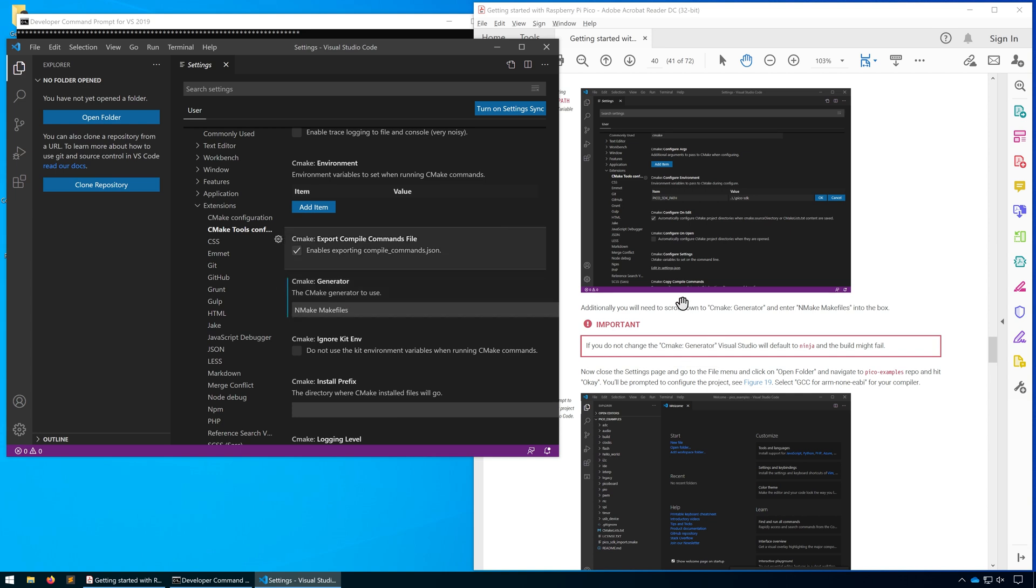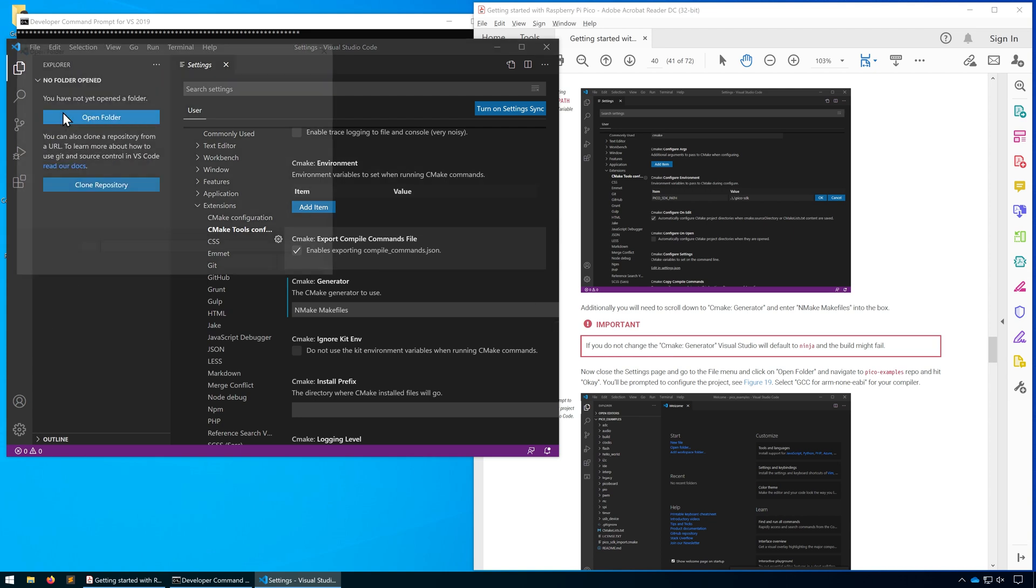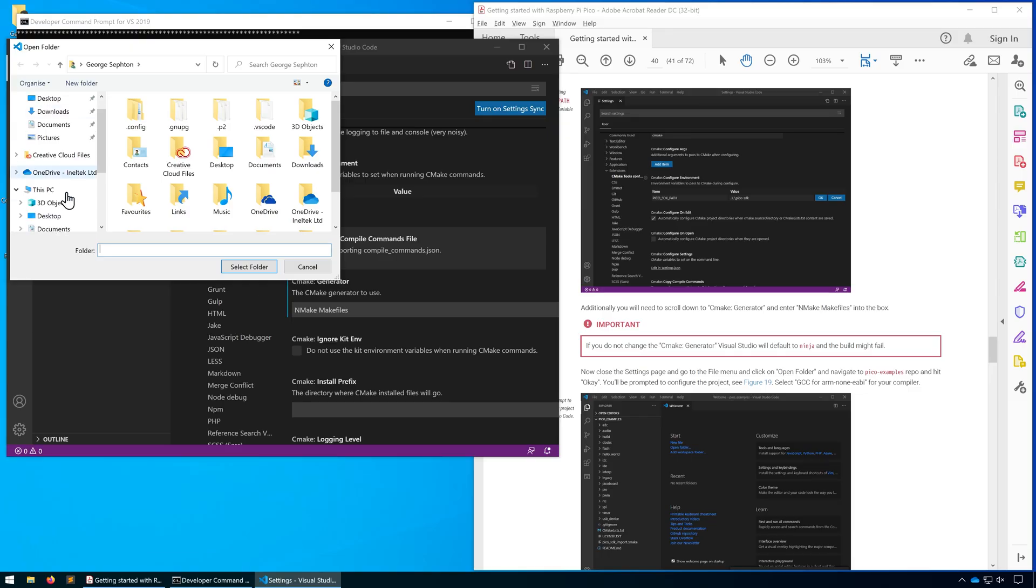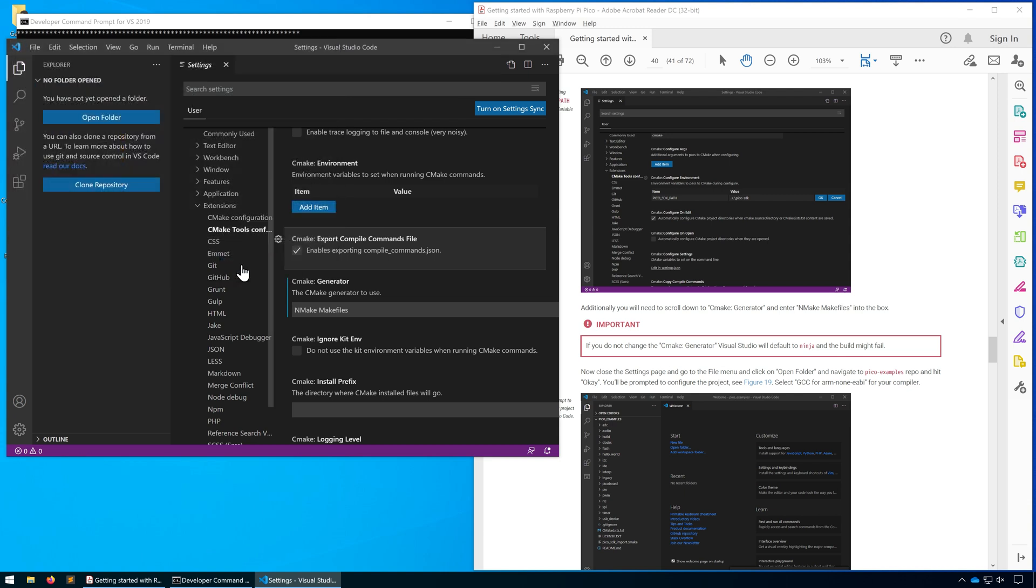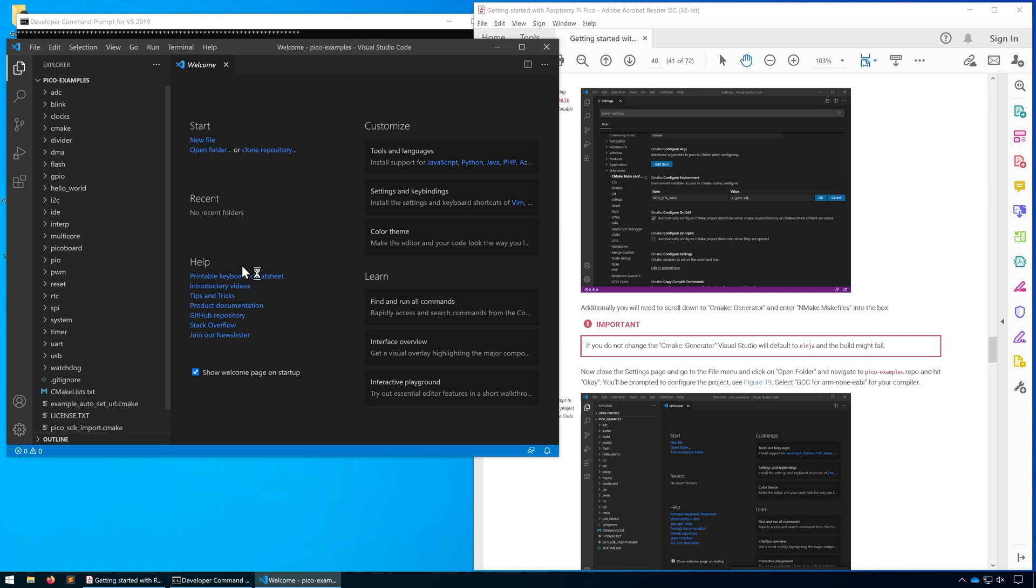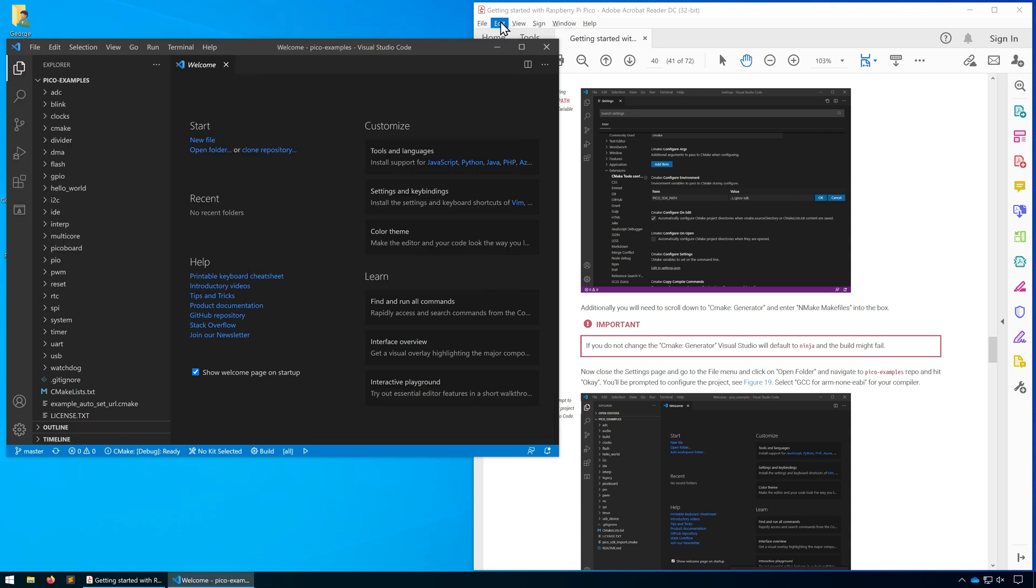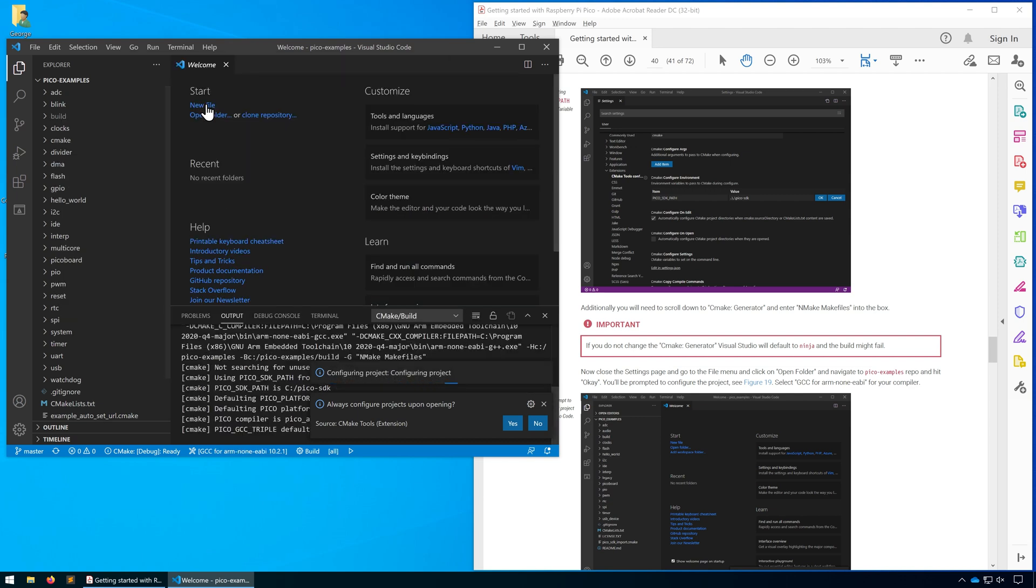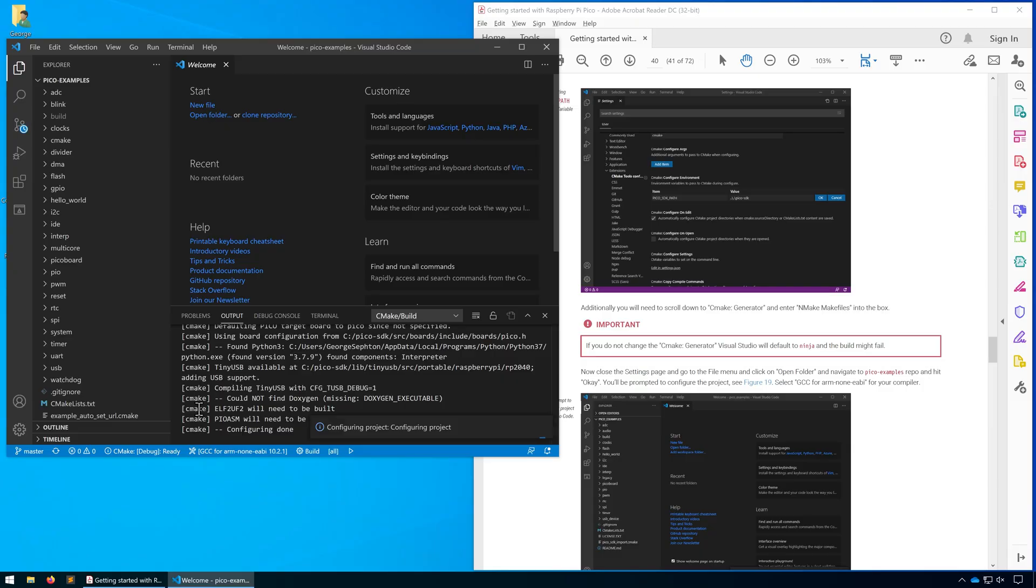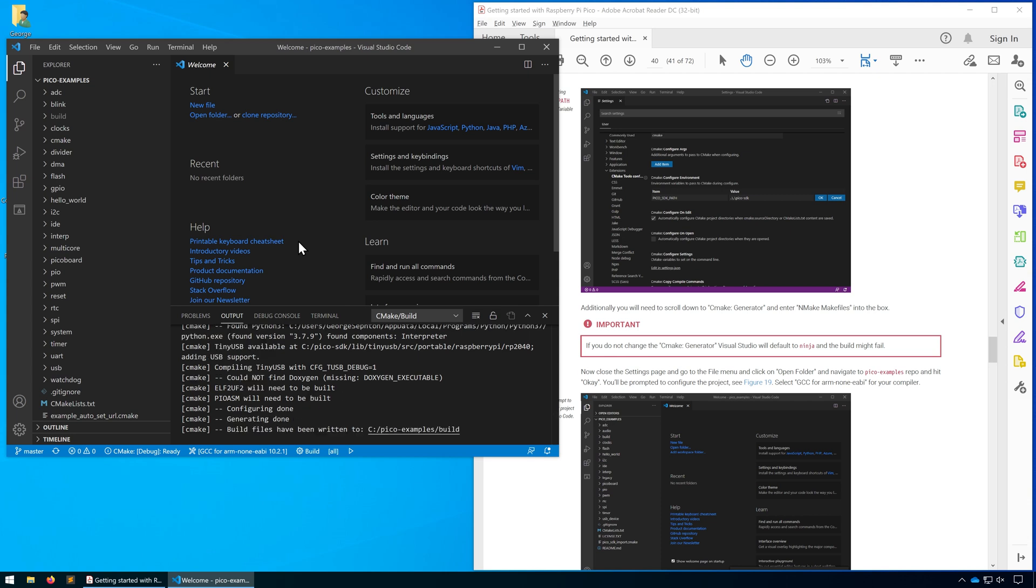That's everything we need. We're going to go to file, open folder, and open the examples projects that we downloaded. When we open those up, we'll see in the bottom right hand corner it says would you like to configure the project. We're going to click yes and select our GCC ARM compiler. If you want to change that later, or if you accidentally click no, you can click on the bottom taskbar to set what kit to use.